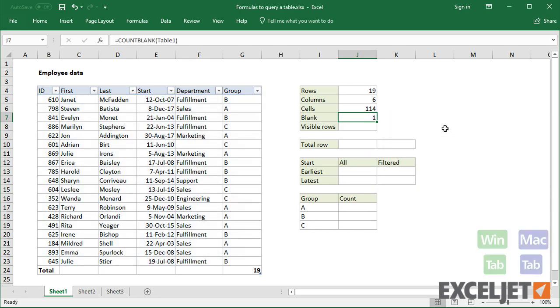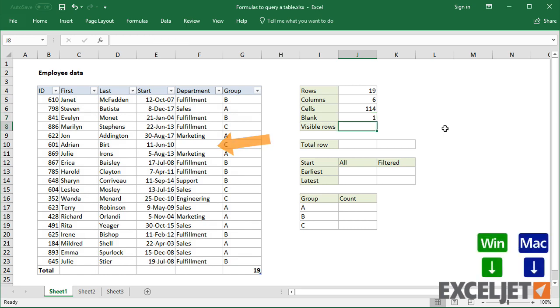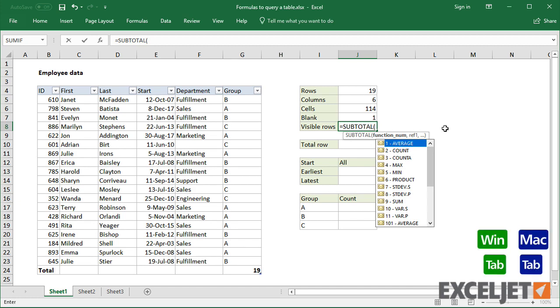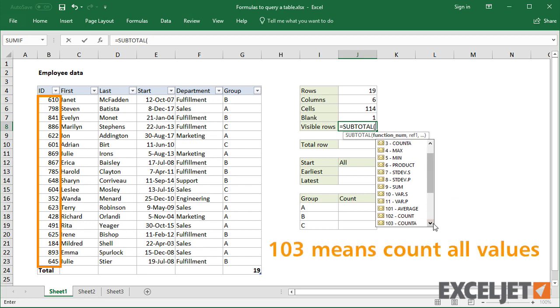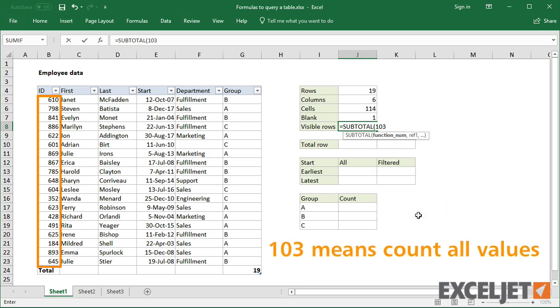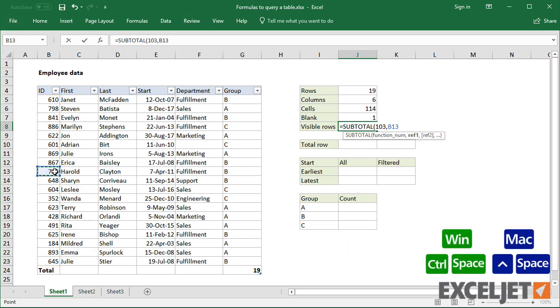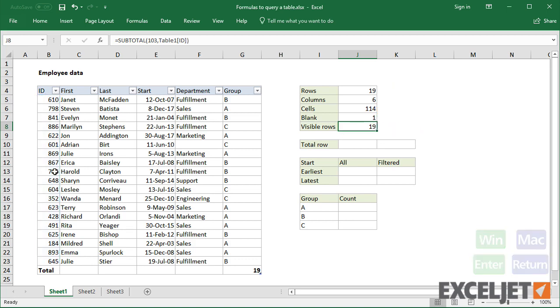To count visible rows only, you'll need to use the SUBTOTAL function and reference a column that doesn't contain any blank cells. In this case, ID is a required value. So I can use 103 as the function number and the ID column as a reference. The number 103 tells SUBTOTAL to count values in visible rows only.